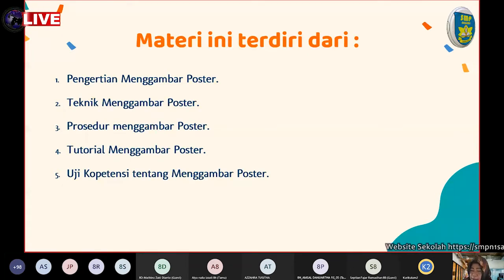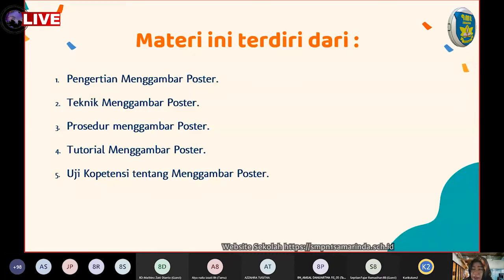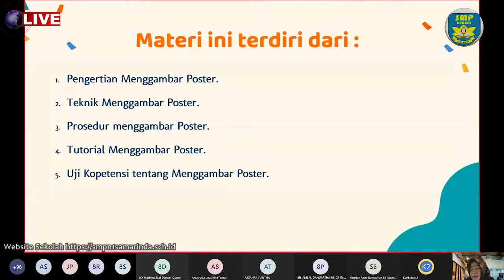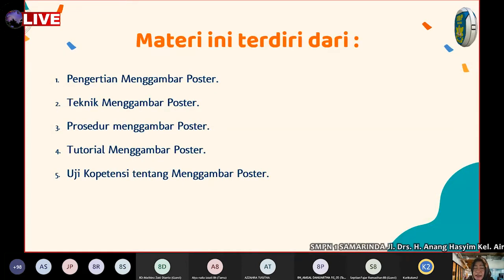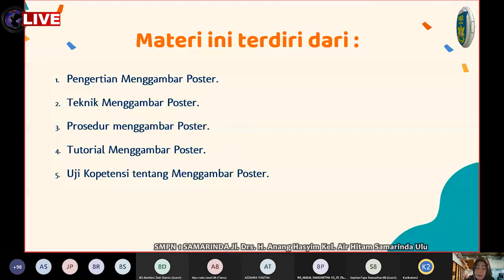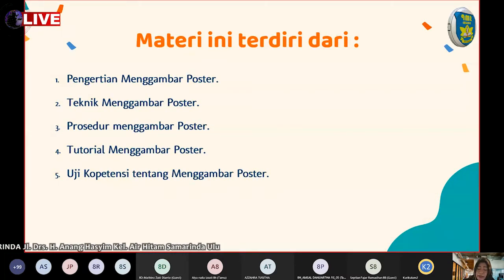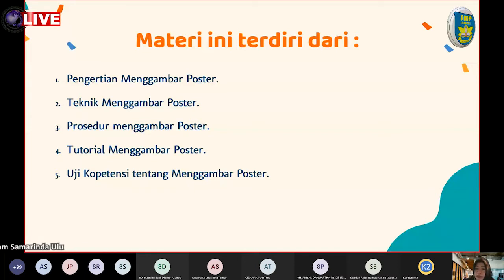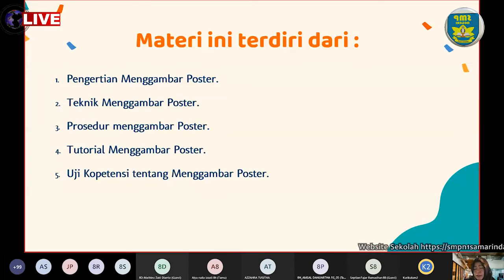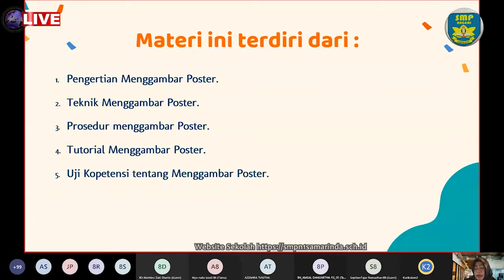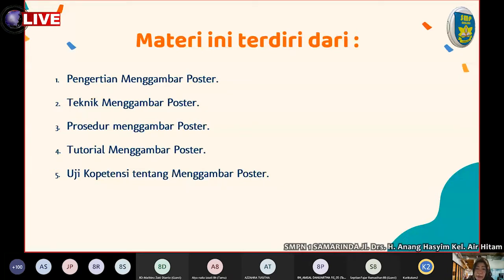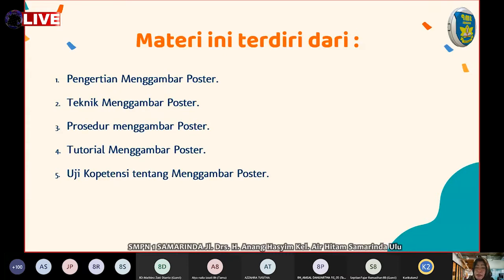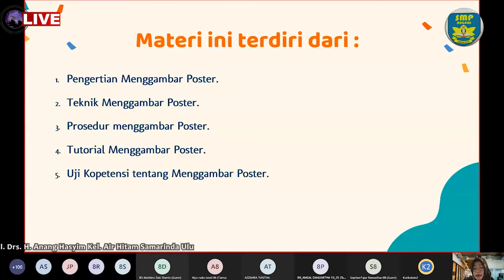Kalau poster itu apa? Poster itu adalah suatu hasil karya seni yang dibuat dari selembar kertas lebar yang berisikan gambar dan tulisan. Kemudian perbedaannya, berkali-kali ibu sampaikan, kalau spanduk perbedaannya hanya pada bahannya. Kalau poster terbuat dari kertas, sedangkan spanduk terbuat dari kain yang lebar.